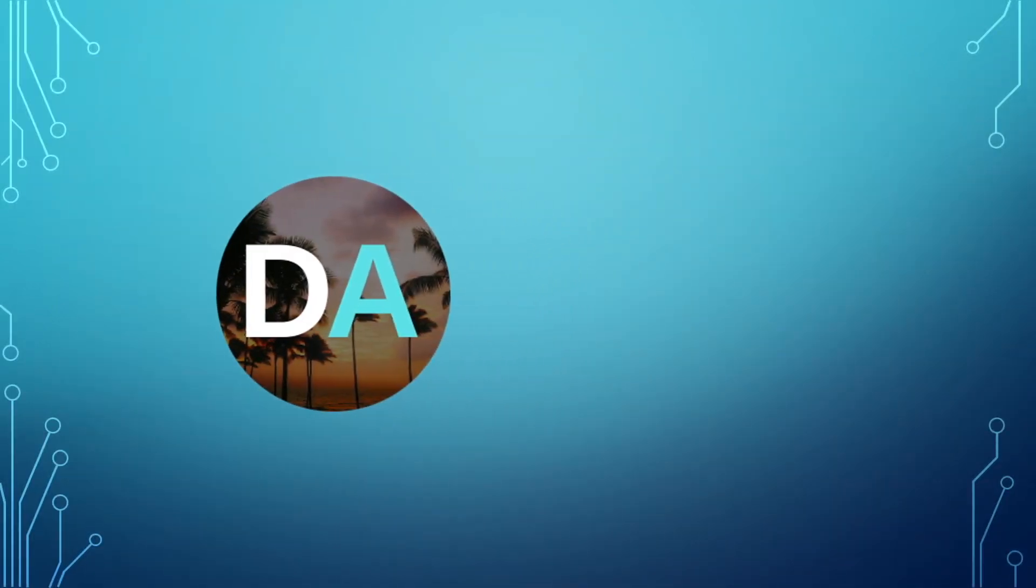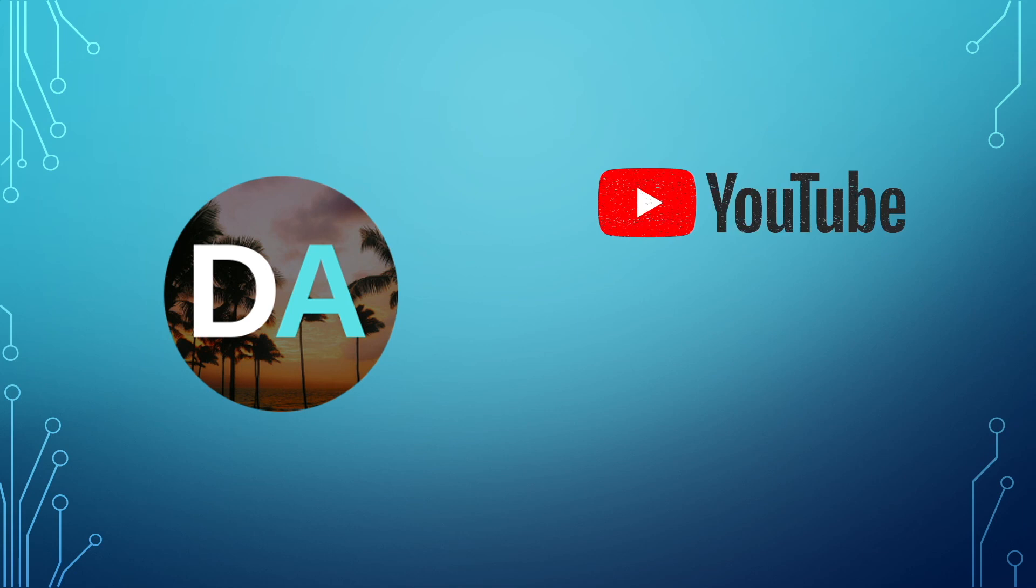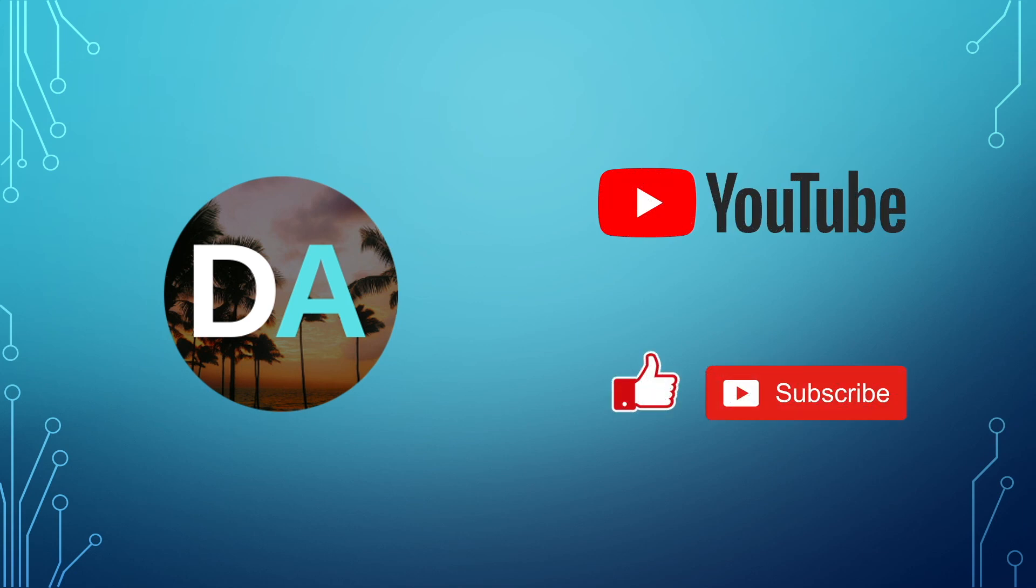Thanks for watching, and I hope you enjoyed this video. And if you did, please make sure to like it, and also consider subscribing, which will really help this channel grow.